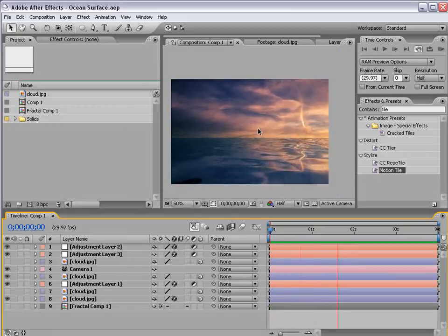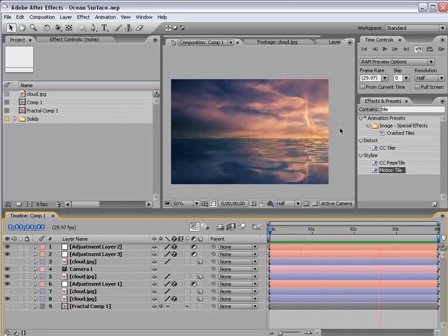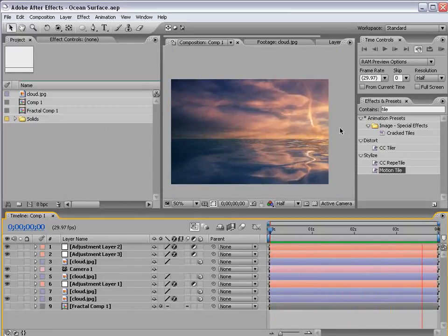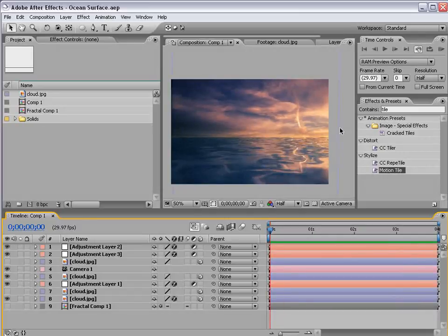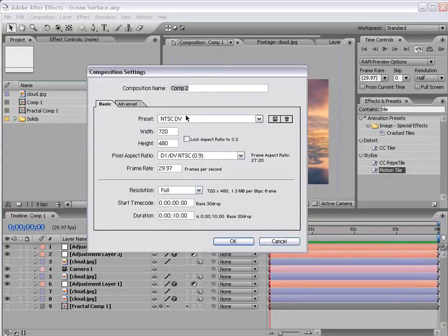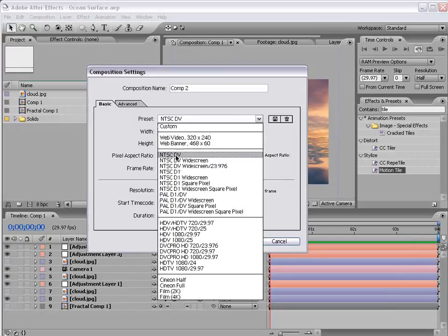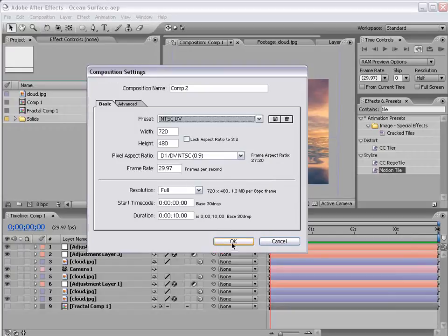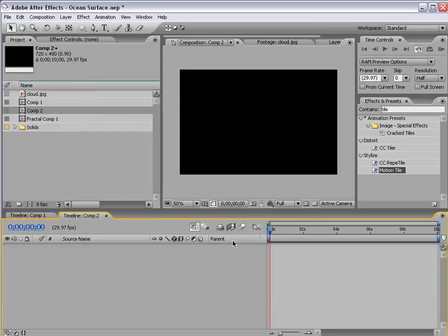So, something like this. Okay, so let's go ahead and get started. I'm going to create a new composition and I'll use the DV preset and choose OK.